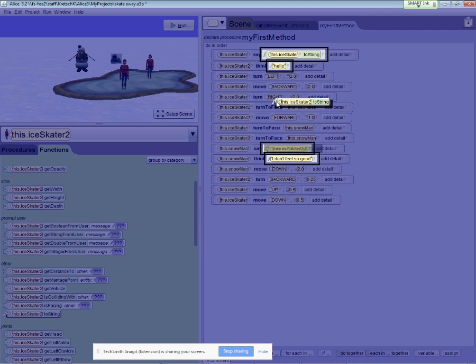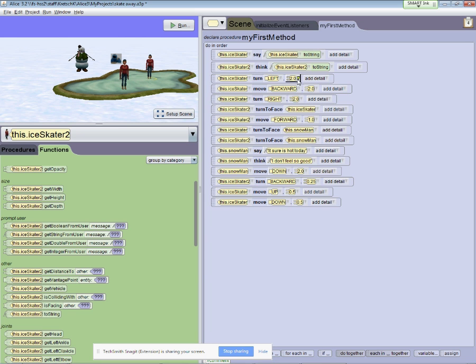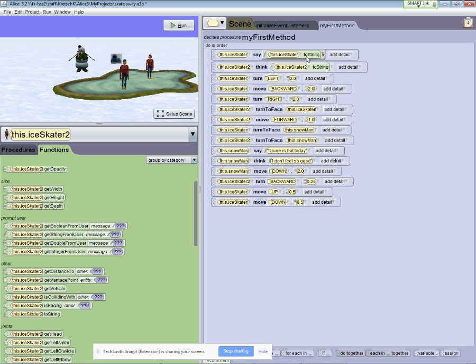And once again, you'll notice Alice is showing me where I can plug in this function. I plug it in there. So notice the first two methods are the first ice skater saying her name, the second ice skater thinking her name.